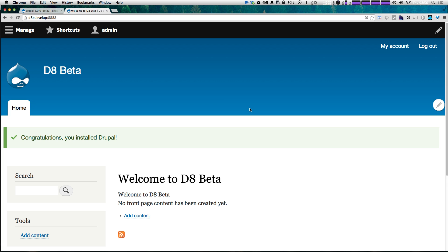Now, I wouldn't recommend using Drupal 8 beta for anything super serious right now. But if you're a Drupal fan and you want to get a head start on what's happening with Drupal, go ahead and download the beta, check it out, and just see all these new things that are coming that you'll be able to use in production really soon.